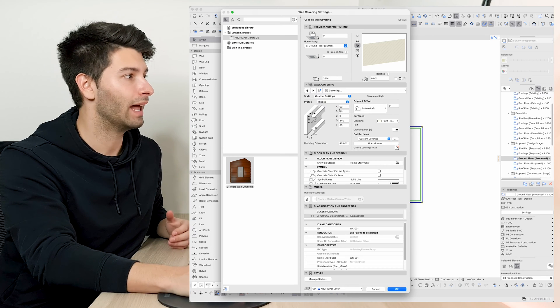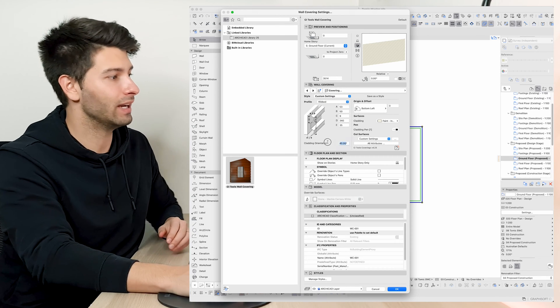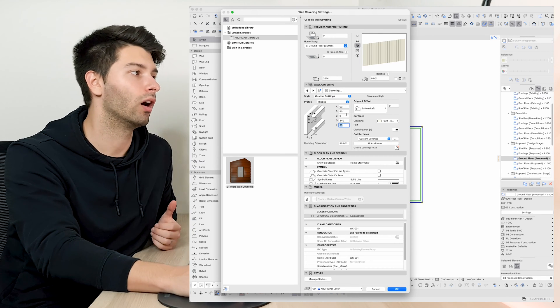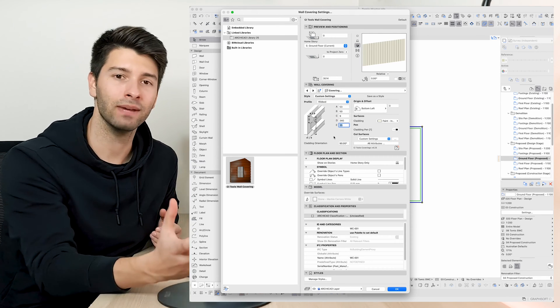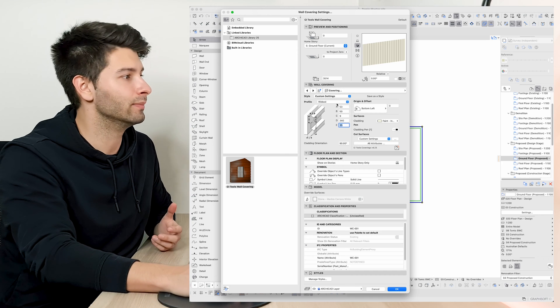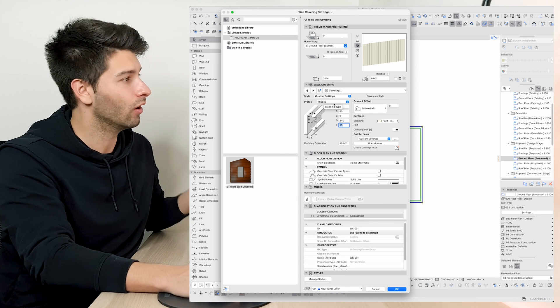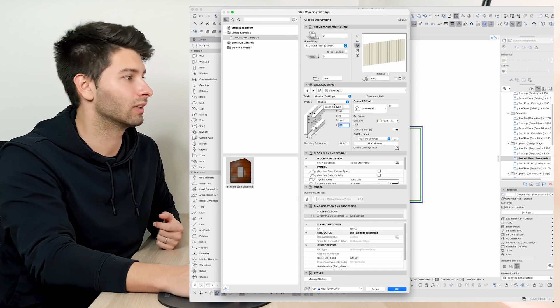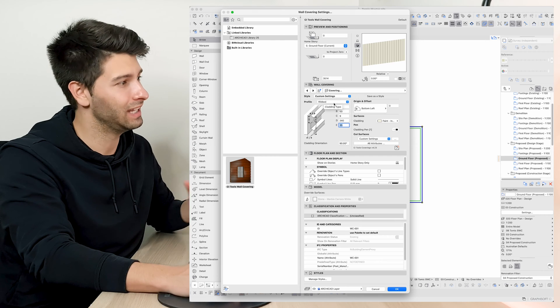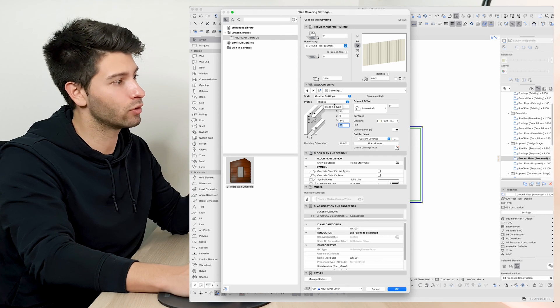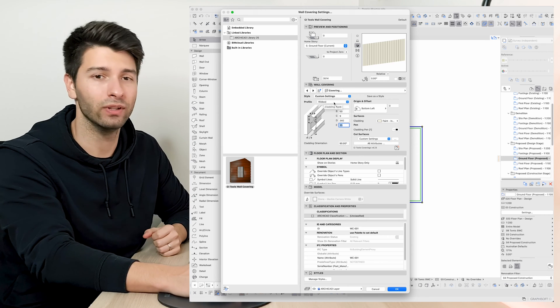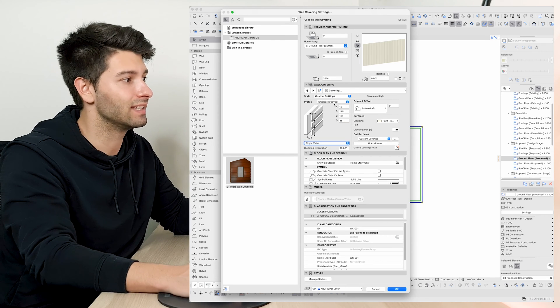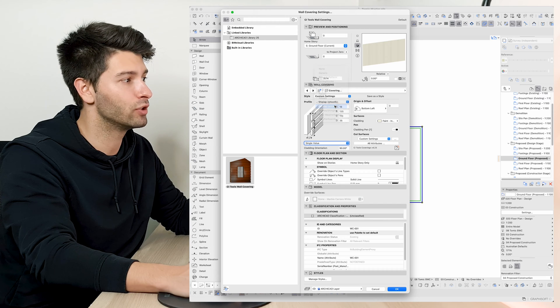We also have a ribbed pattern which is basically a high profile corrugated metal that can be used in any sort of architectural cladding. I use this one quite a lot. It is an exceptional profile if you get the settings correct.